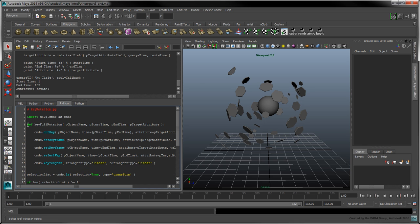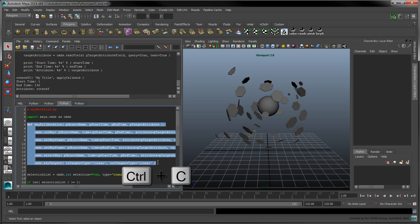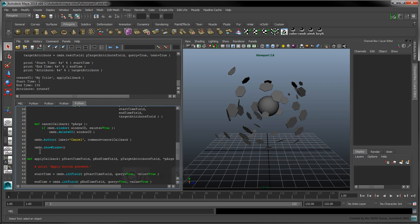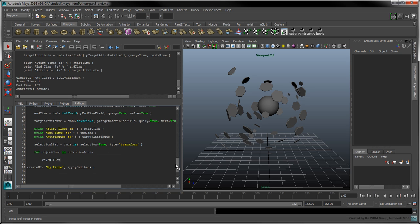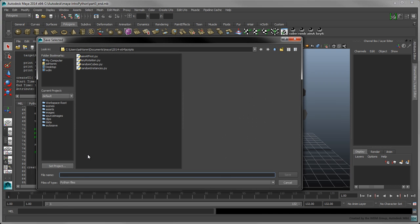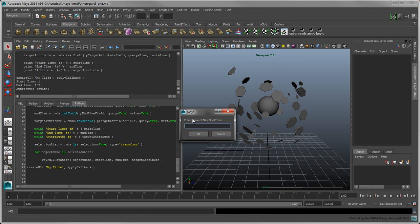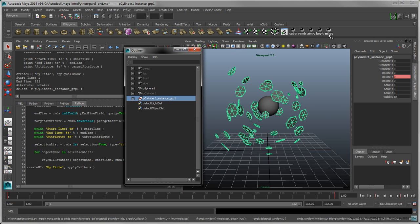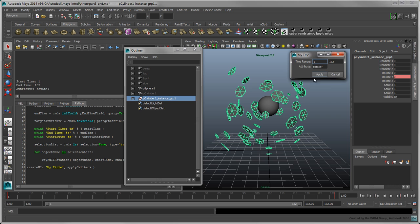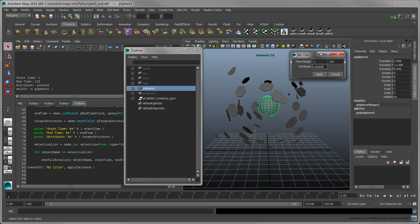We can now pass these values to the keyRotation function we had written in Part 3. Access the current user's selection with a call to the ls command and filter for transform objects. In a for loop, iterate over each selected object and call the keyFullRotation function with the window's unpacked values. Save this script to your file system as keyRotationWithUi.py, and save it to your shelf as UiRote. The Apply button now applies a full 360-degree rotation on the selected object's target attribute in the given time range.